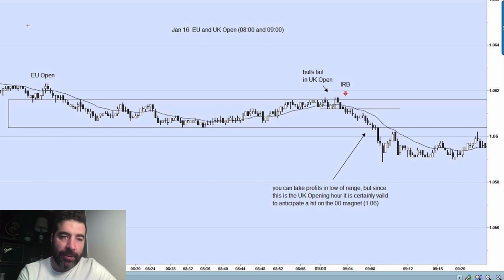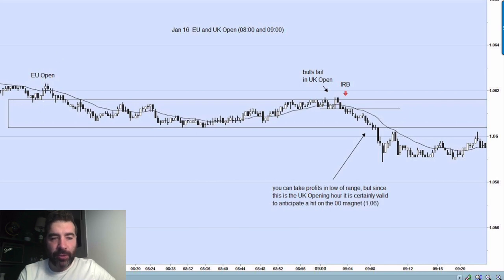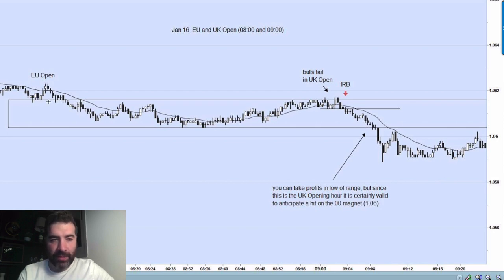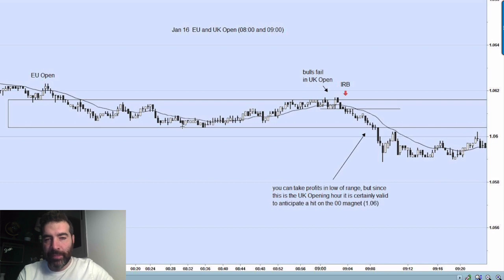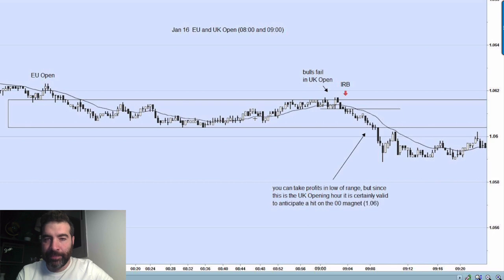Let's go to this first chart. He starts on the first day — Monday, January 16th. Over here is the EU open at 8am GMT. He's building a range here. Here's the first top — it was resistance, then support, and now it's becoming resistance again. You have the bottoms of the range, and he has that 20 EMA going through the whole time. This is the EU open — not much going on.